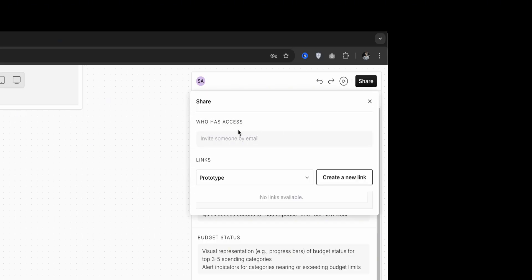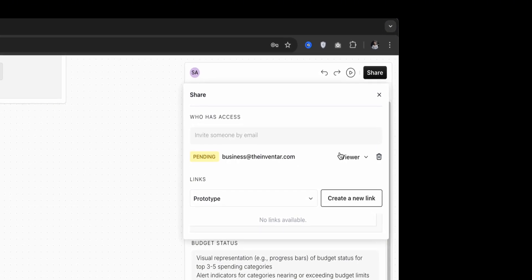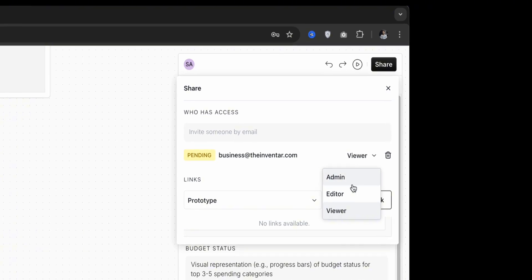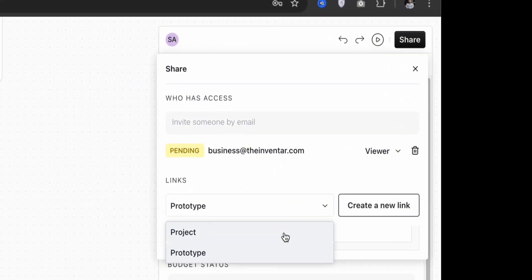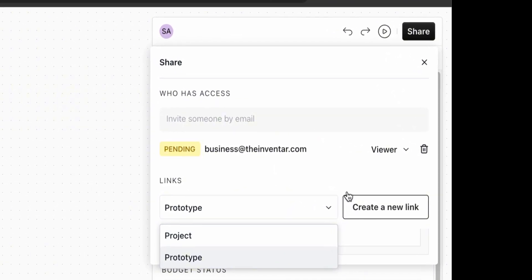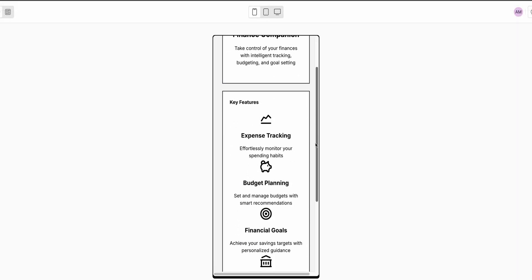Another big win for Krispy is its collaboration functionality. I can add team members directly to the project, share designs with stakeholders, and collect real-time feedback. They can test the design via a link without even having to create an account.